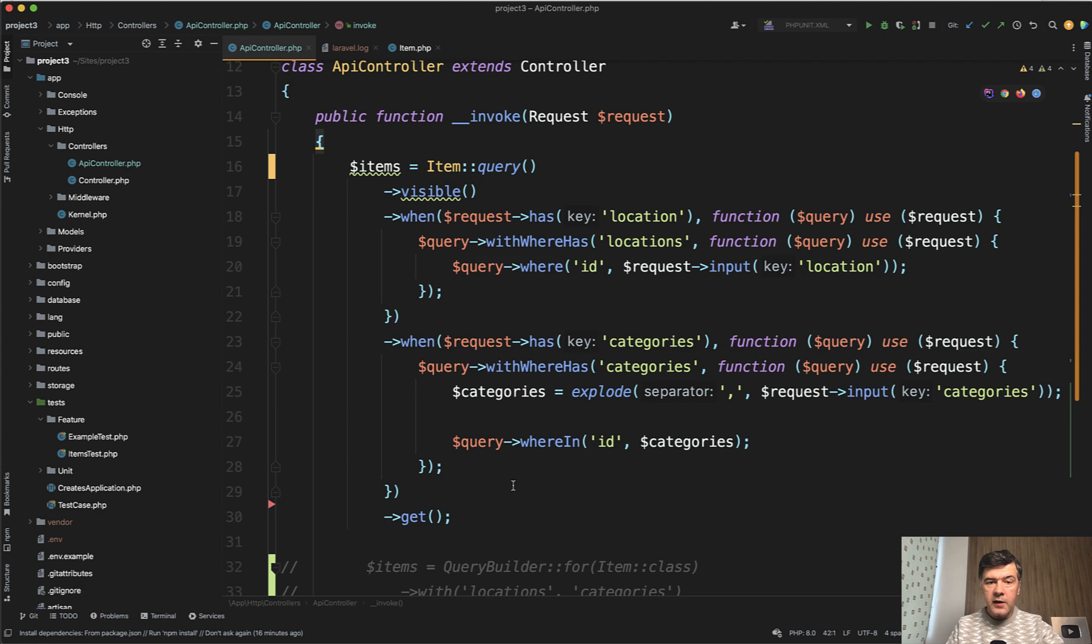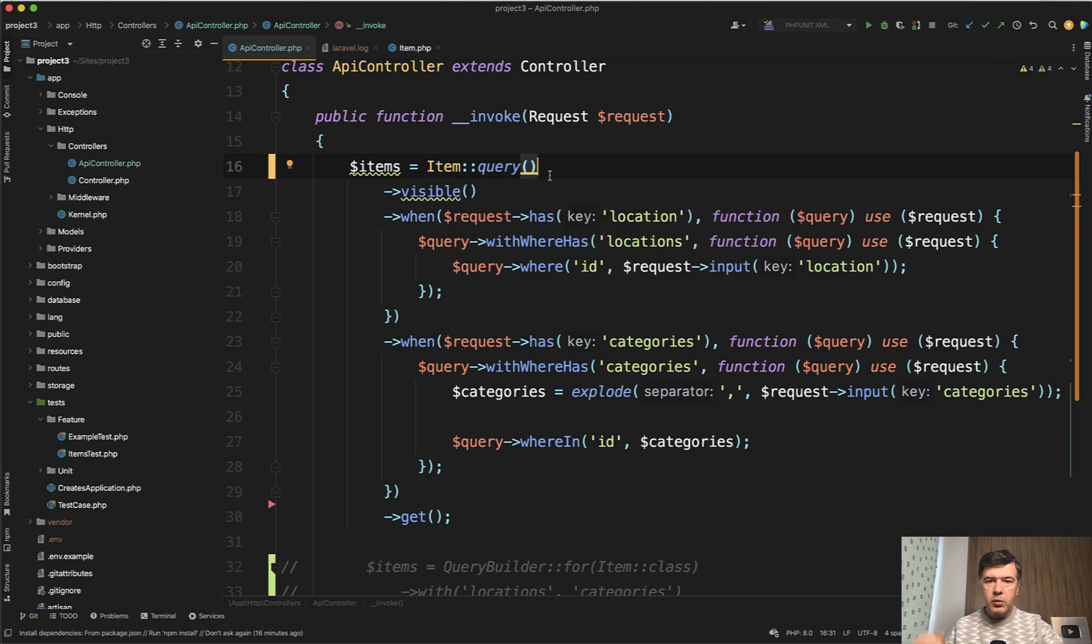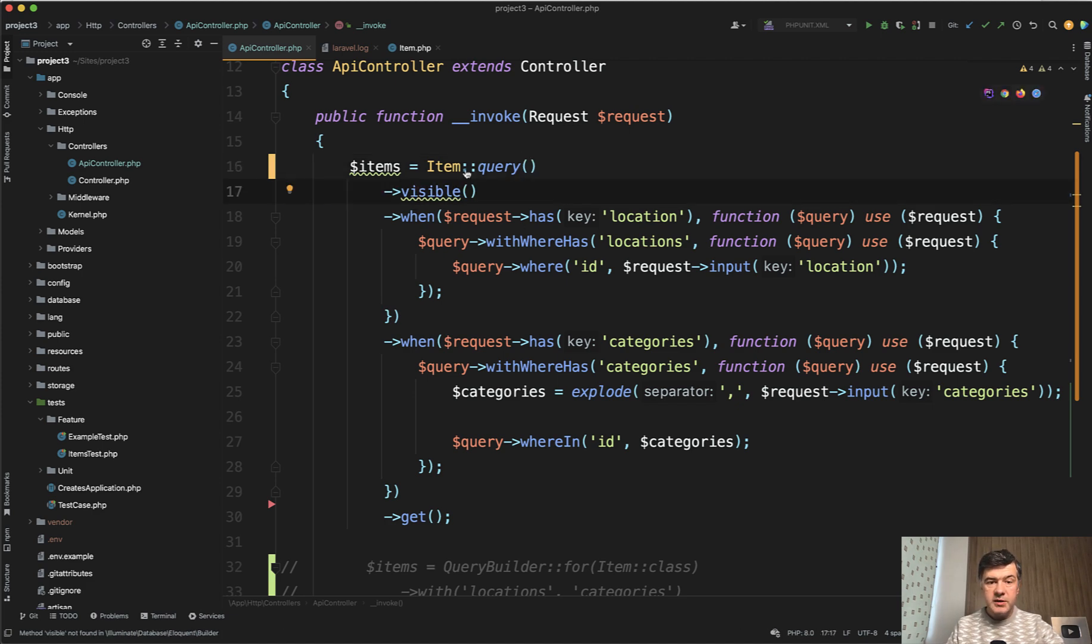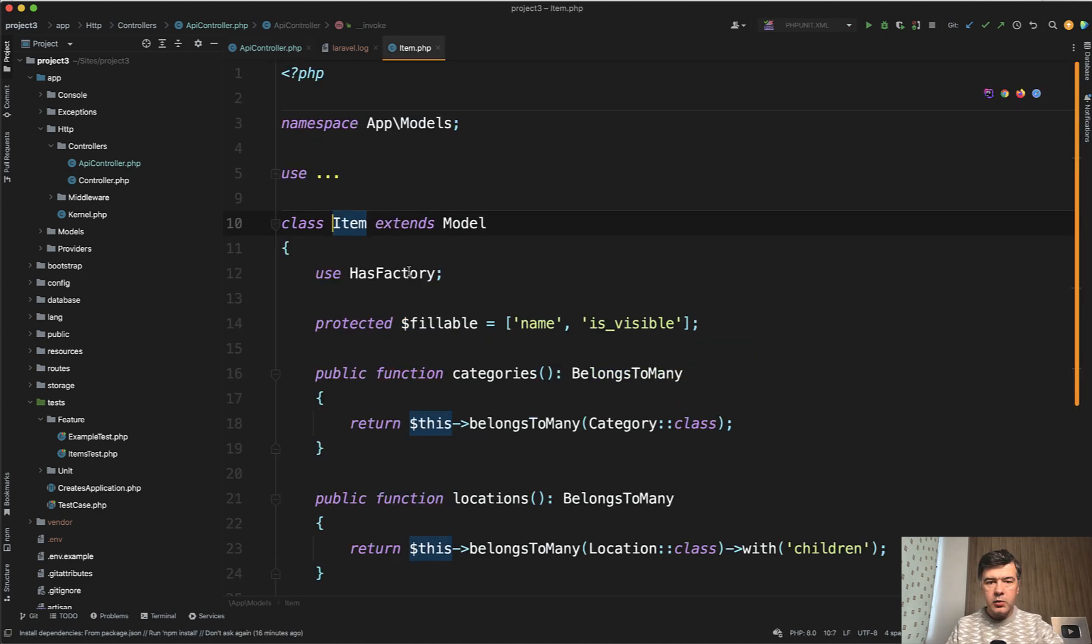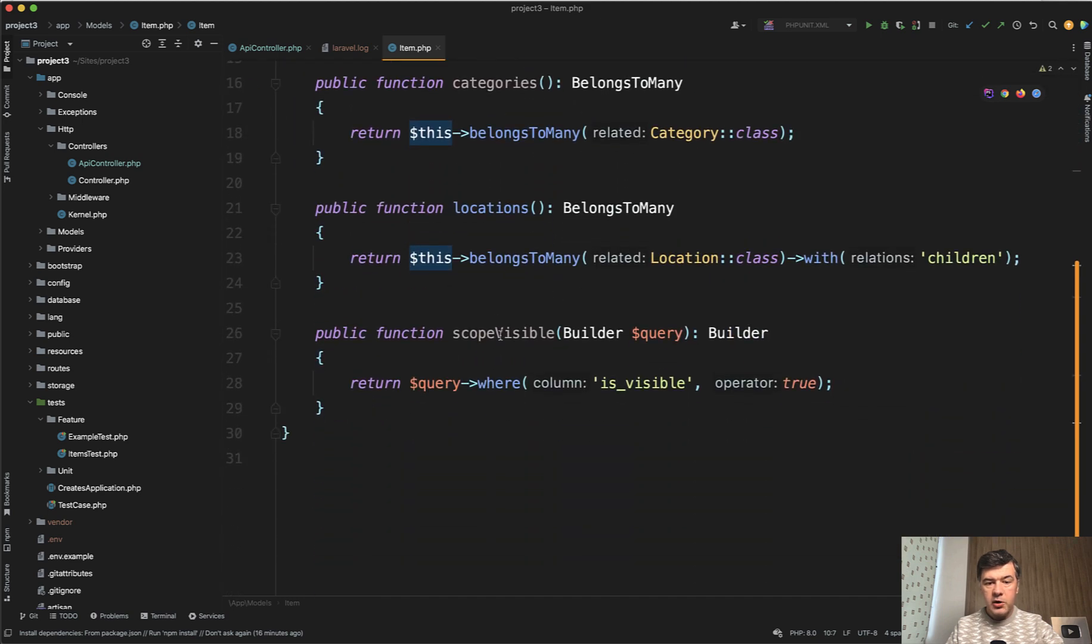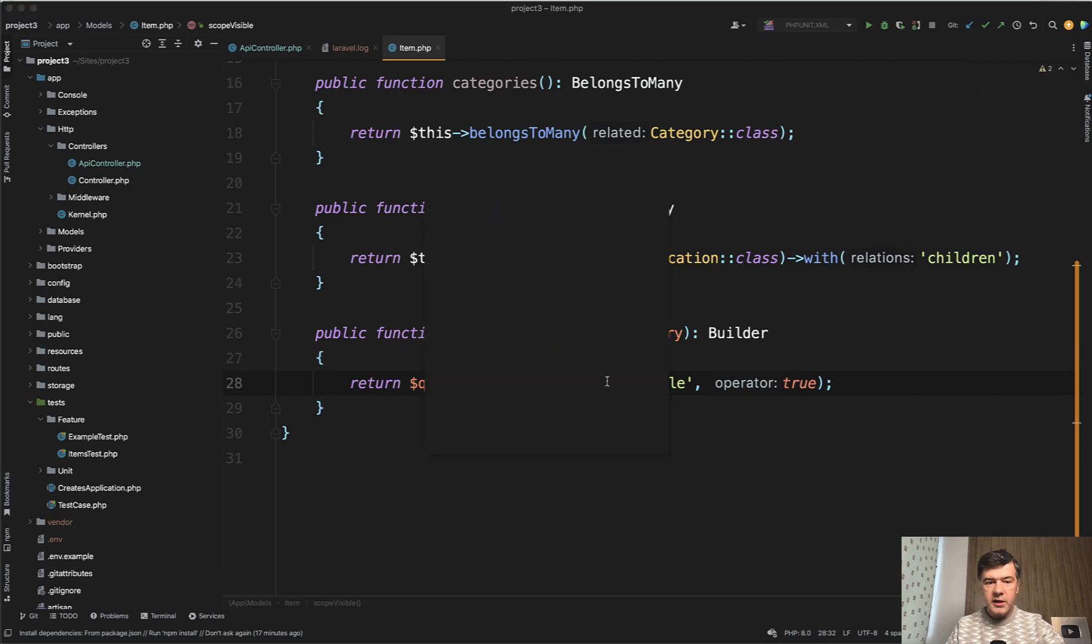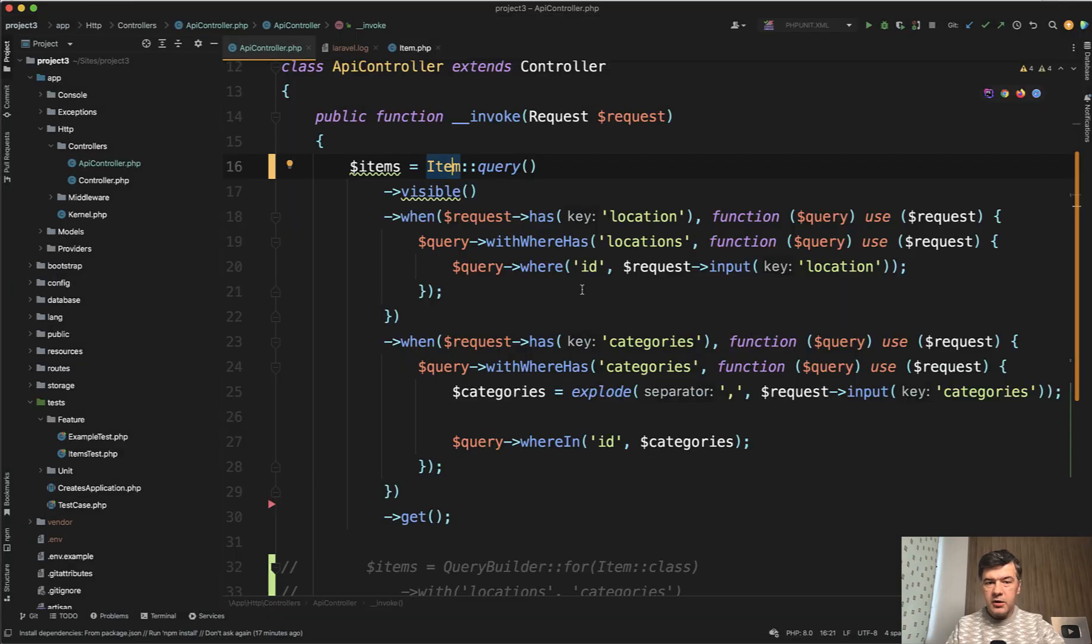So we get the items. We start with the query. And why is it beneficial to add that query? I have a separate video on that. It's mostly for convenience. I will link that video in the description below. Then we have visible. And visible is a scope on eloquent model item. We have scope visible. It's just to have a shorter, more readable code. So we could have also where statement in here as well. Nothing really fancy.